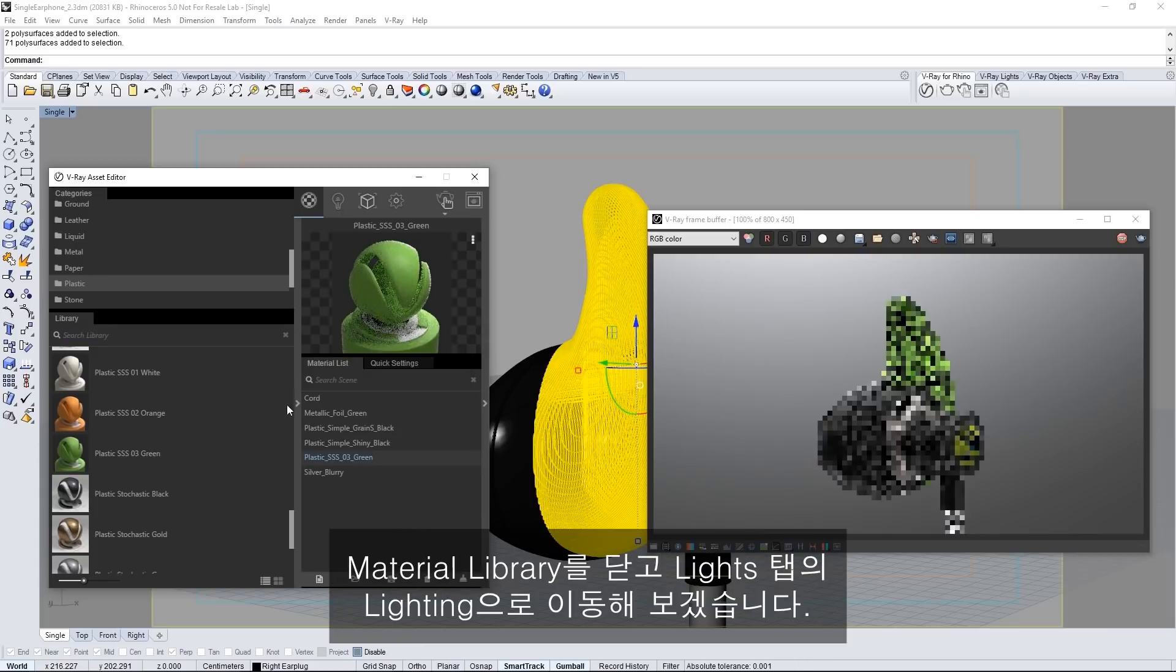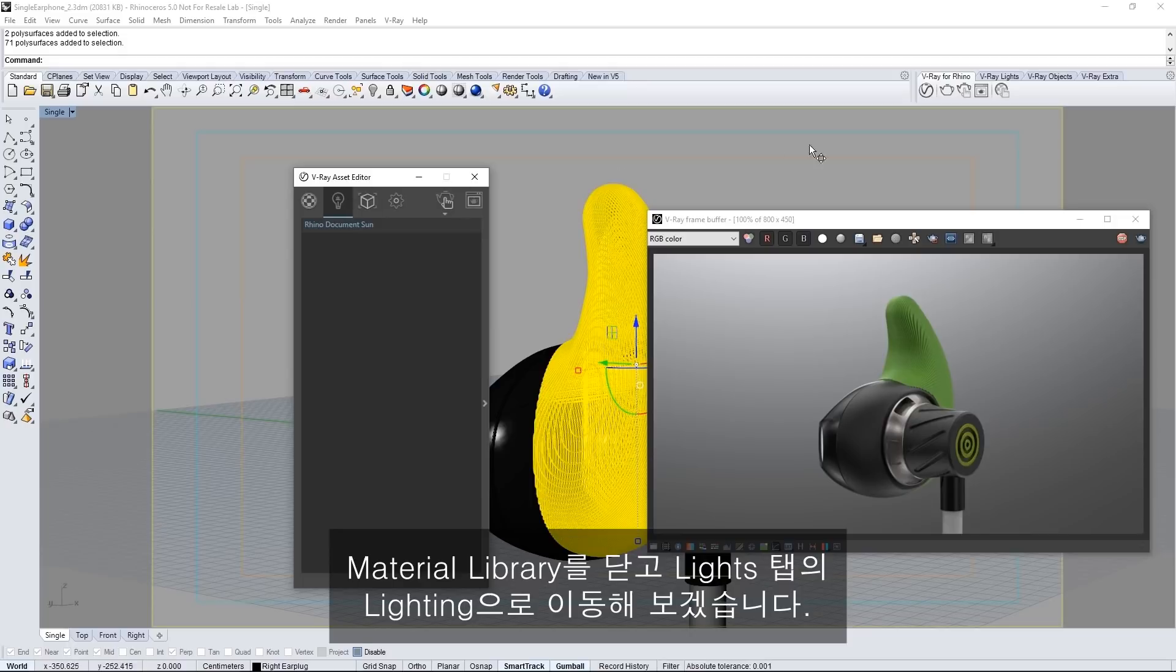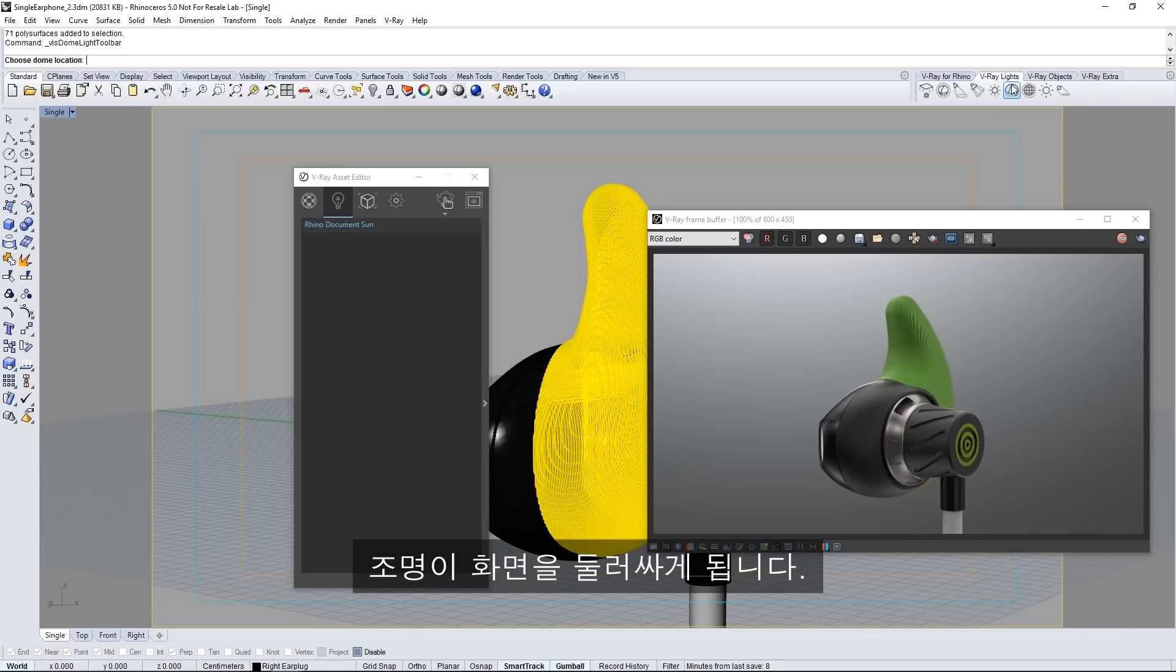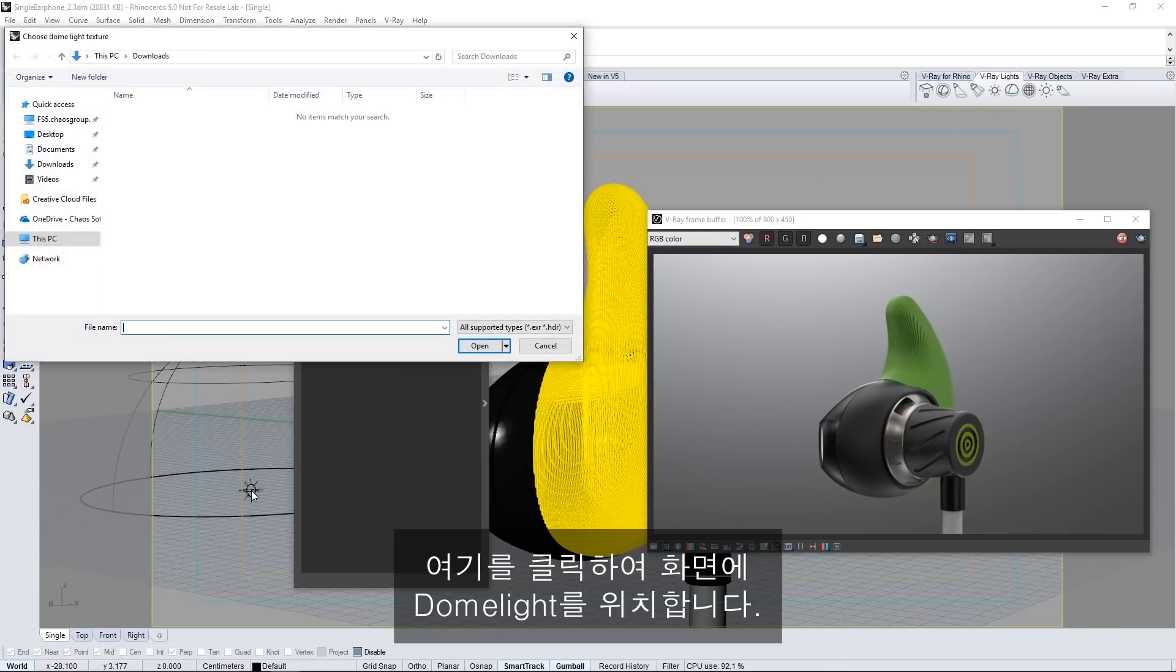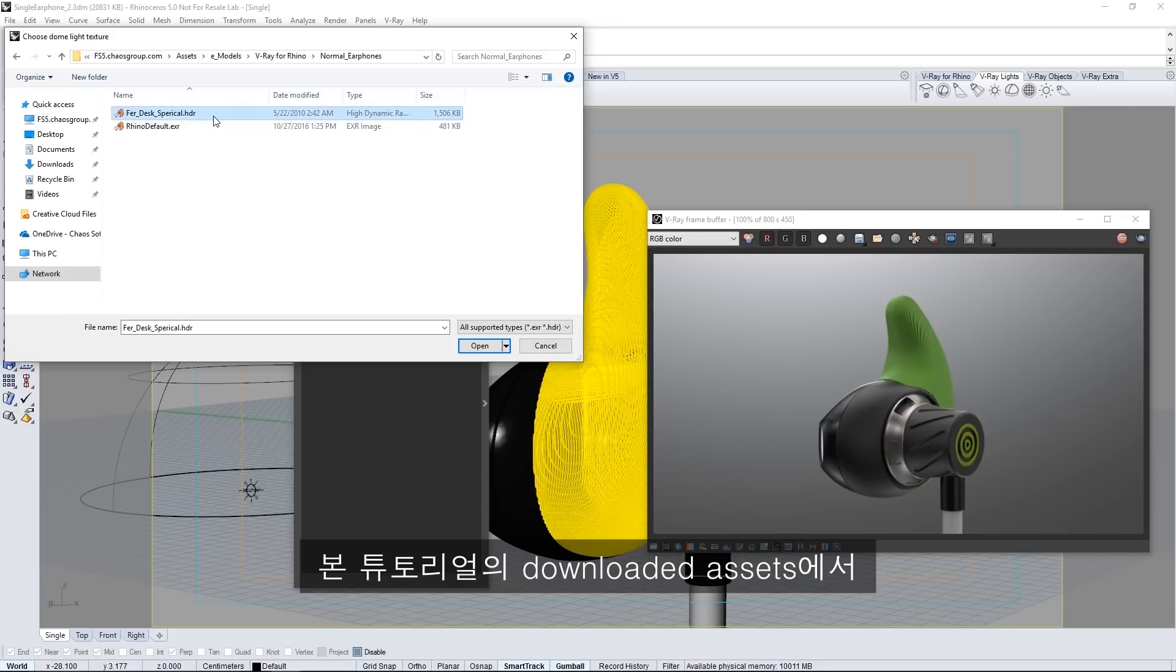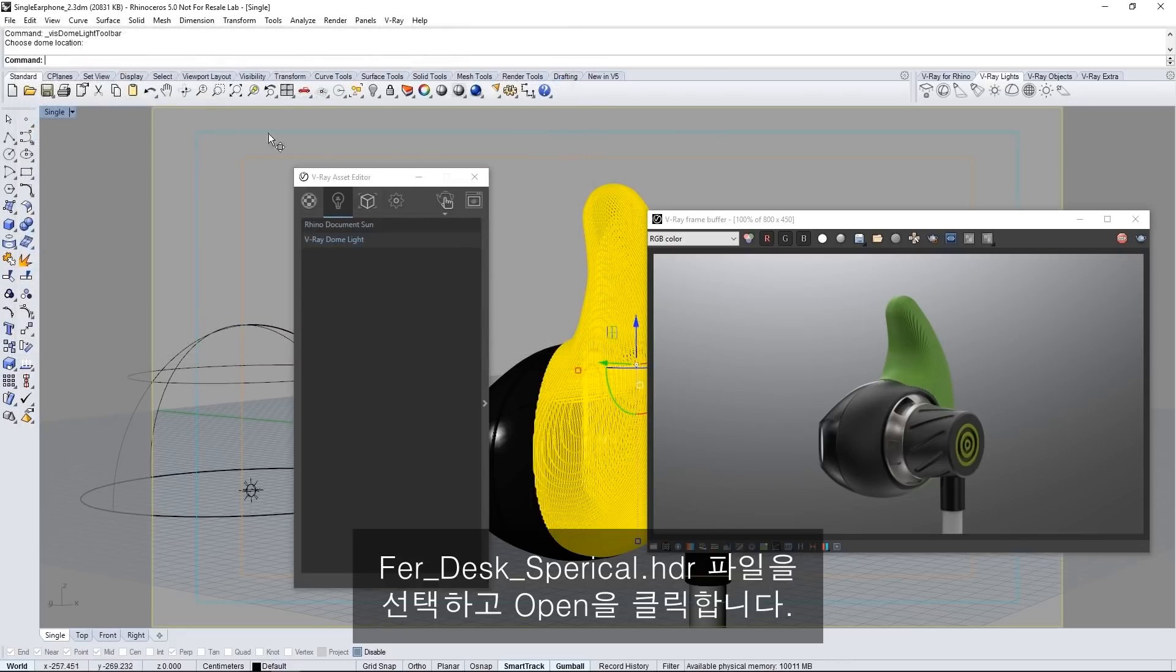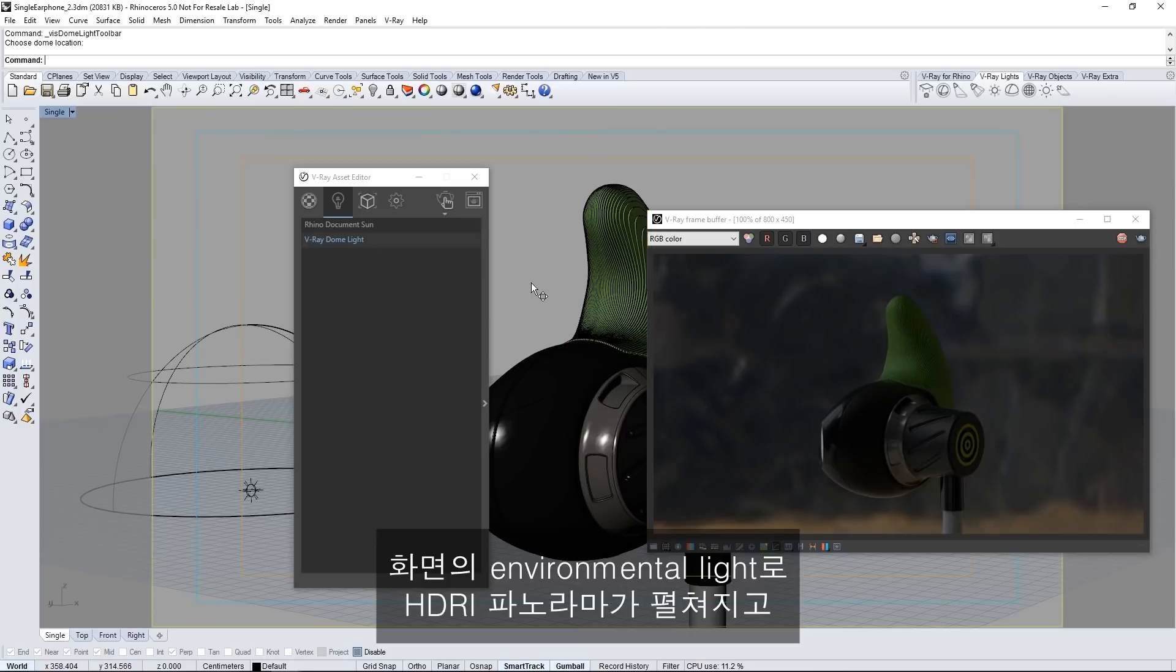Close the material library and let's move on to lighting in the lights tab. In the V-Ray toolbar click this icon for a dome light which will surround your scene and light. And then click here to place the dome light in the scene. Now immediately a file dialog appears asking for an HDR or high dynamic range image for the dome light. Navigate to the fur desk spherical dot HDR file found in the downloaded assets for this tutorial and click open. This places an HDRI panorama as an environmental light in the scene.